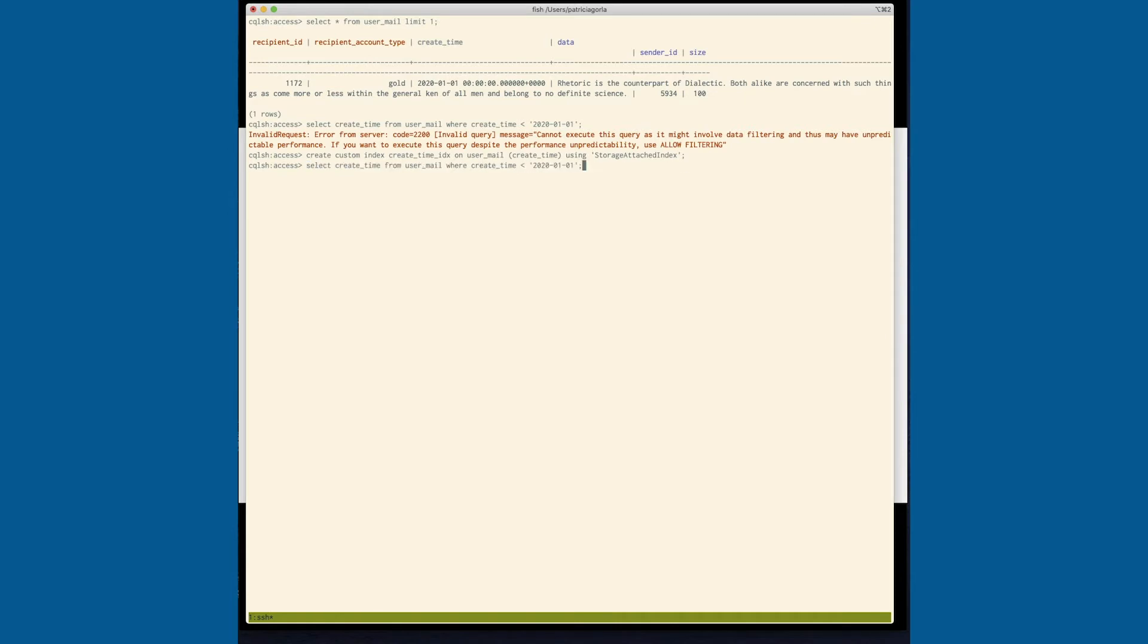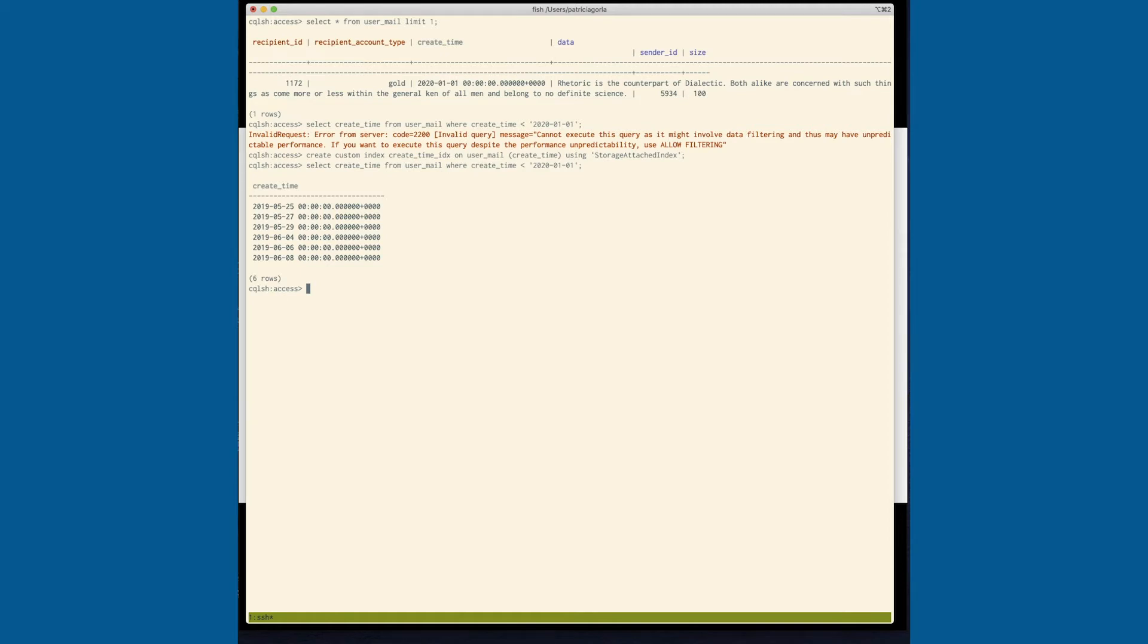And now if we run this query again, we can see that this is actually doing a search and comparing the different days.